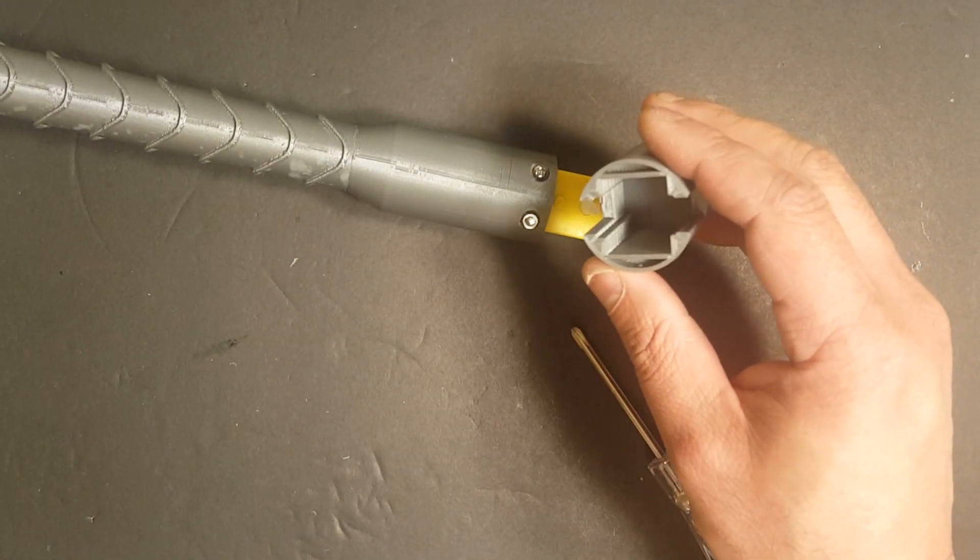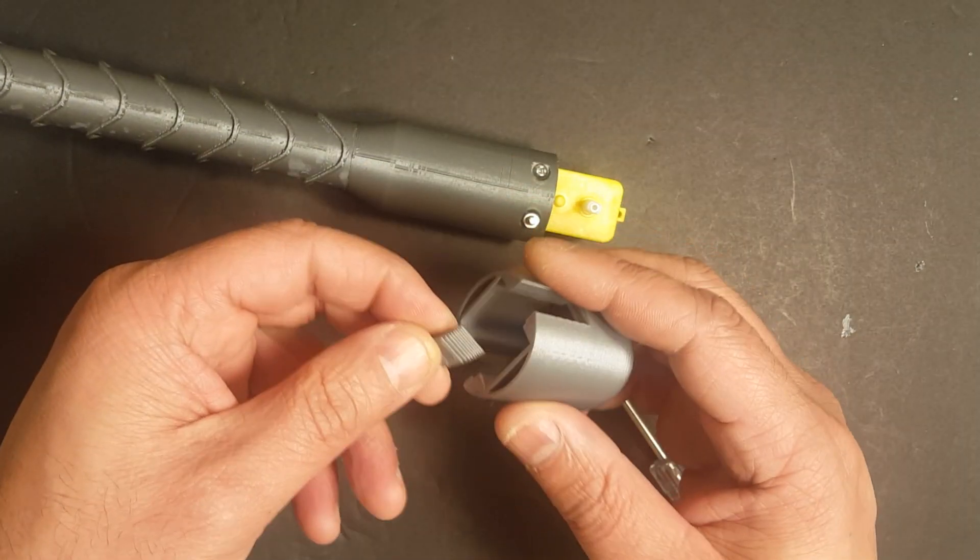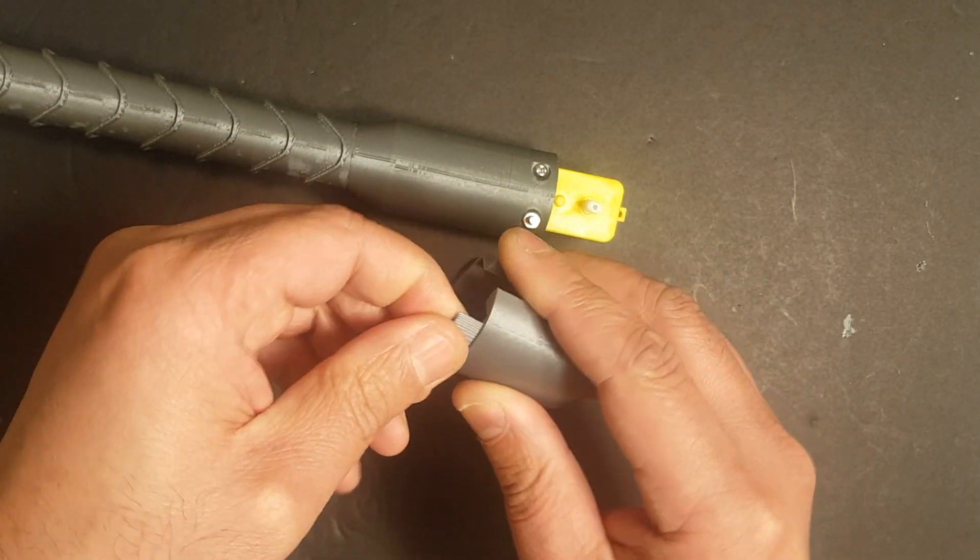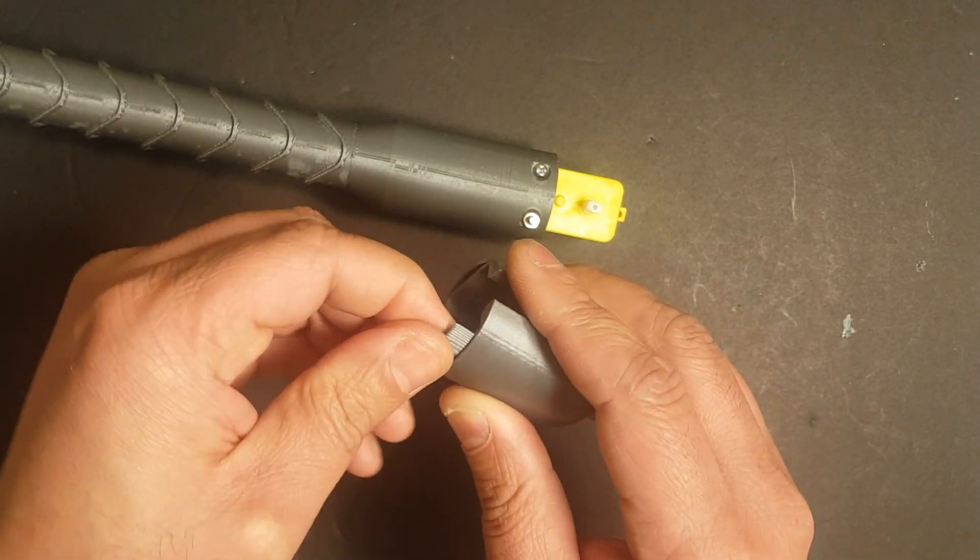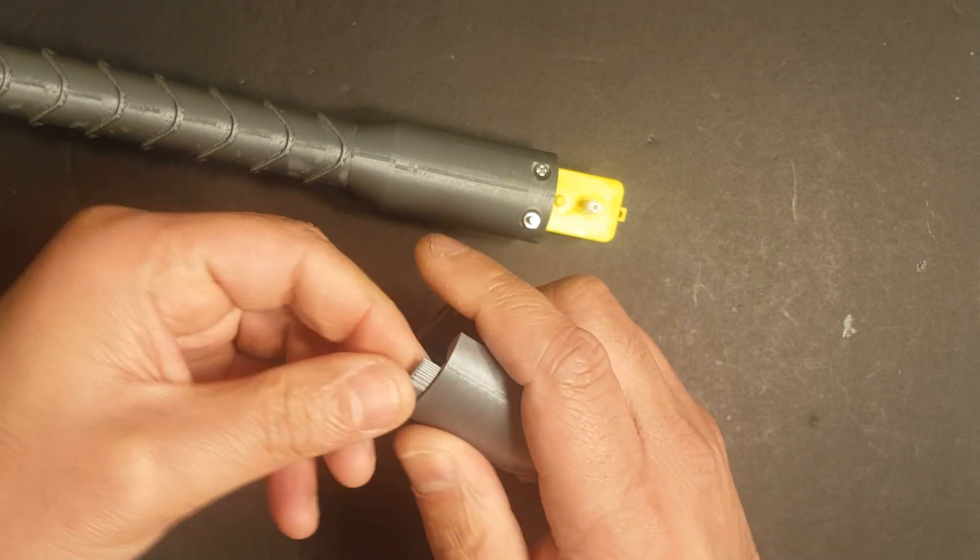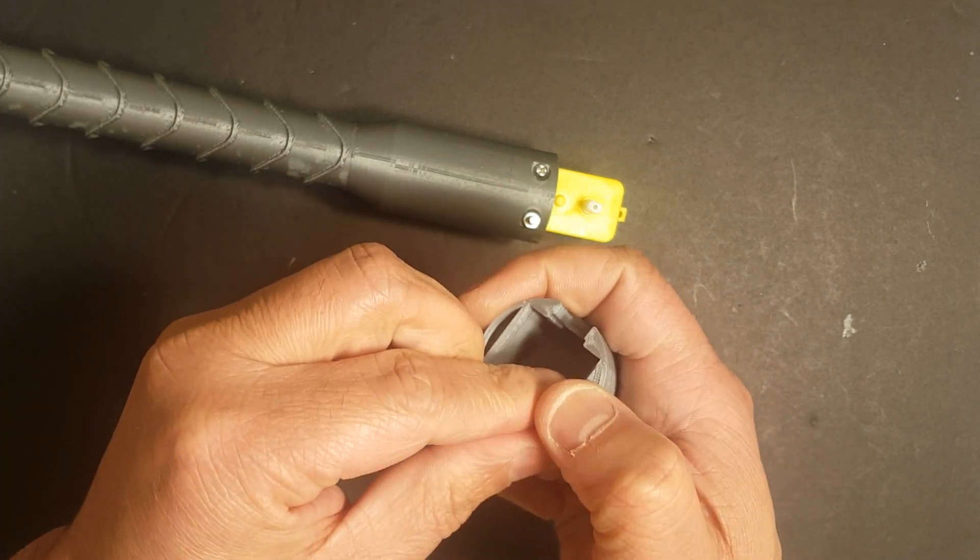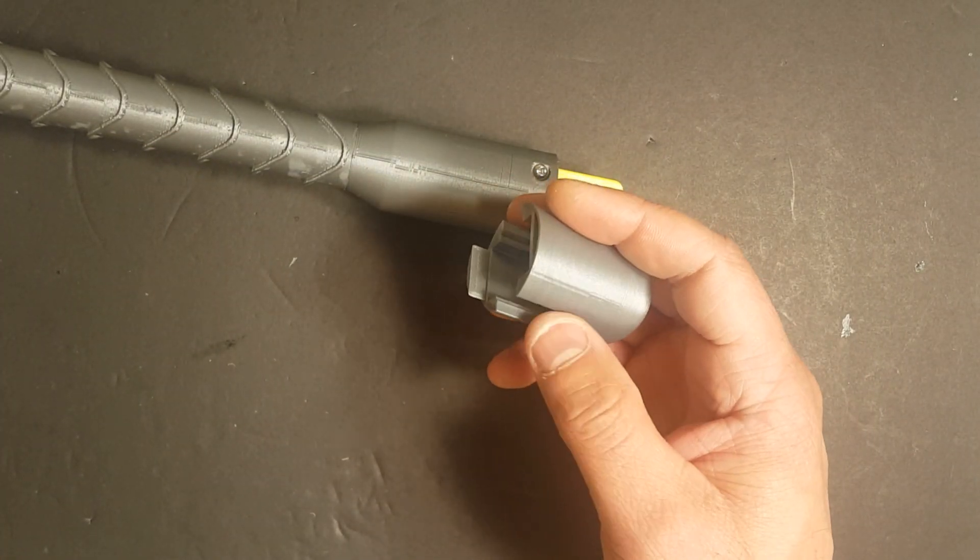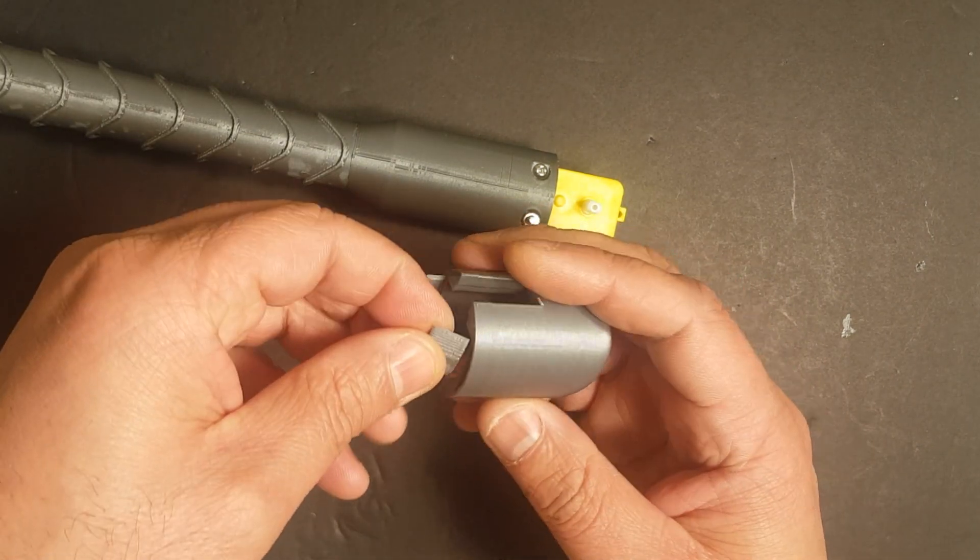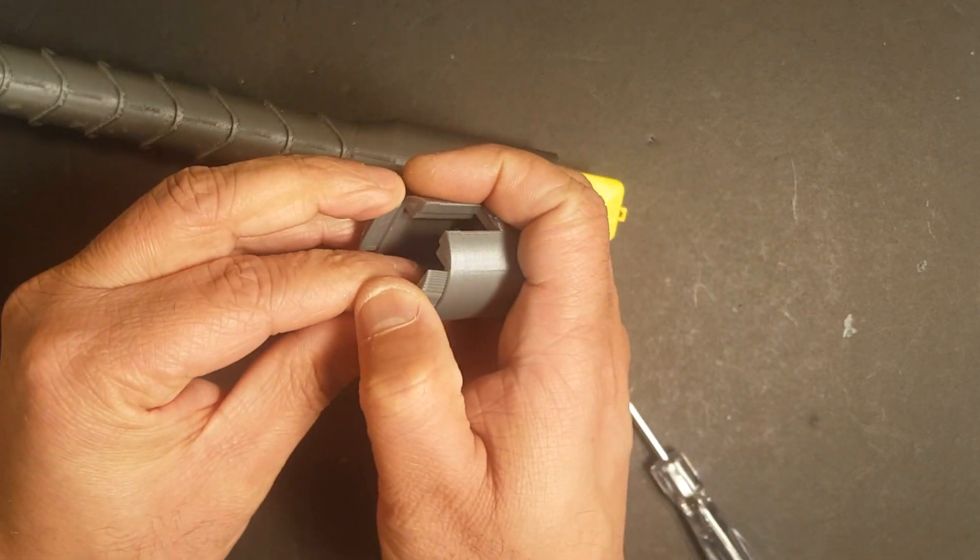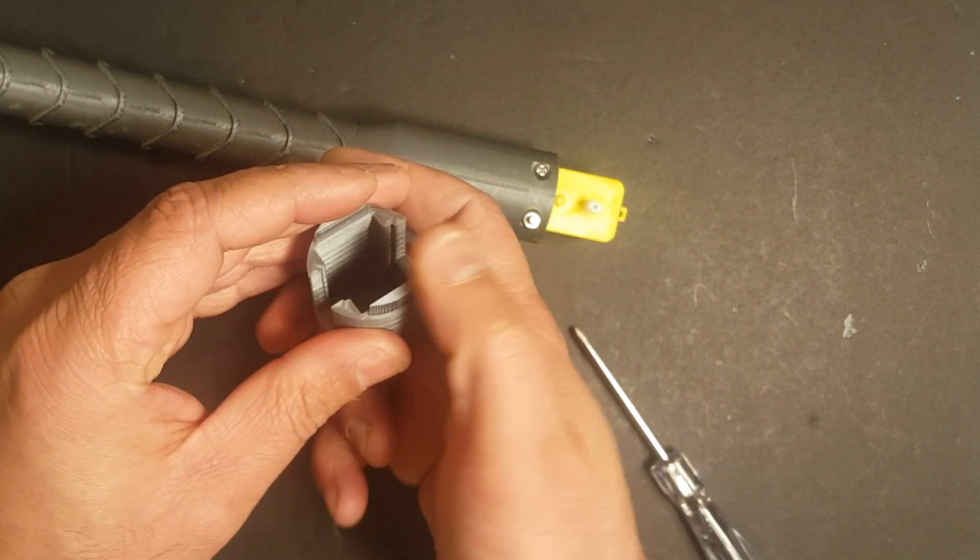Use the small 3D printed tabs to attach the bottom to the top portion of the grip. This completes the assembly of the lower portion of the hammer or the grip. The next part is to assemble the head.